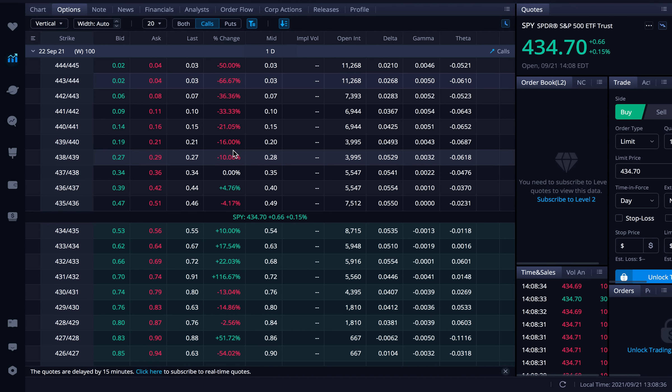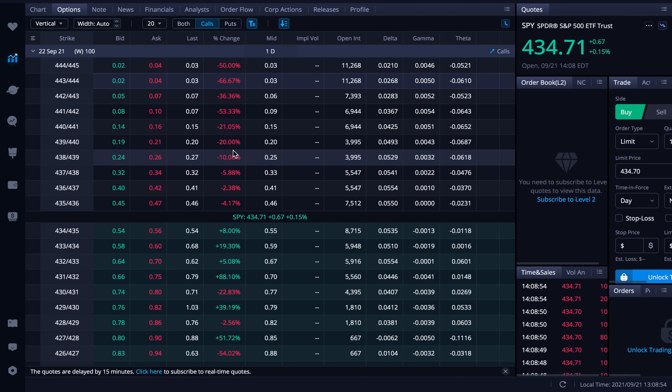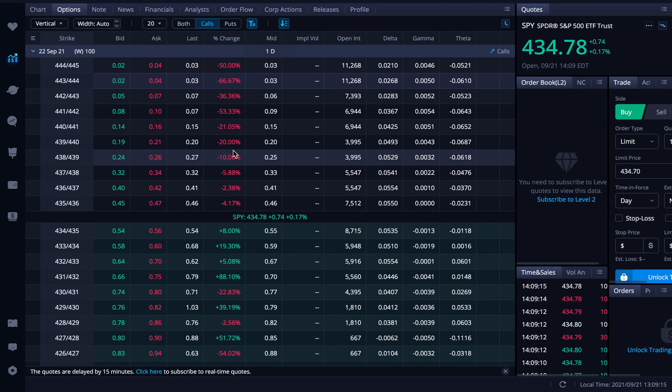So the very first thing we need to do here is just quickly talk about how the call credit spread works. Again it's also known as the bear call spread. As the name suggests it is a bearish strategy. So you want to either be neutral to bearish on a stock with this strategy. We want the stock to trade sideways or go down a little bit. And so it's very similar to selling a call except that you also buy a call. So instead of selling a call and having to have a hundred shares you just sell a call but you also buy a call.